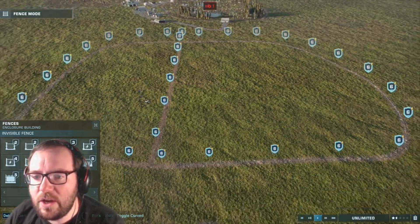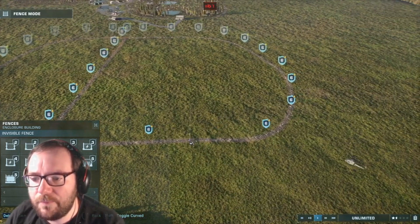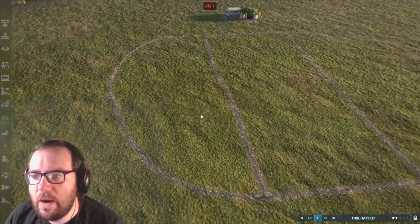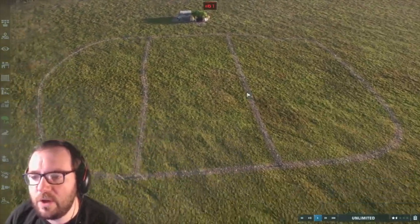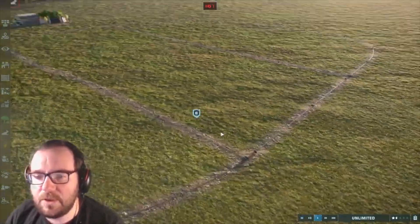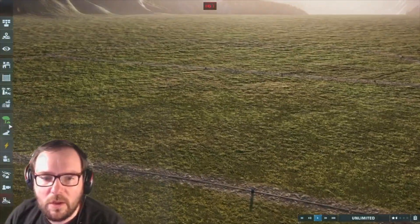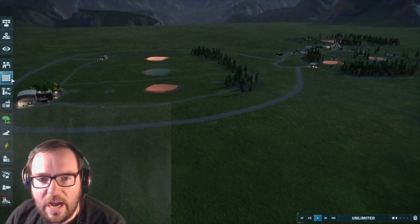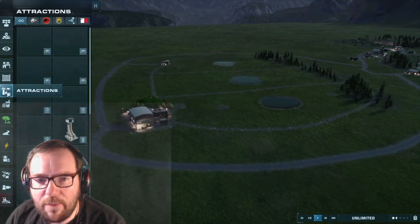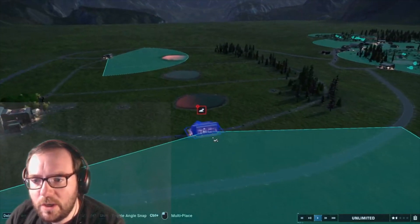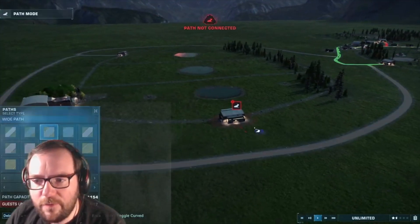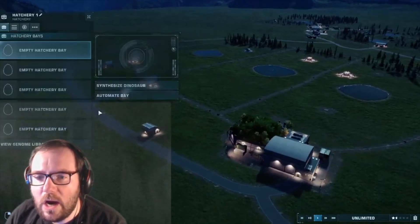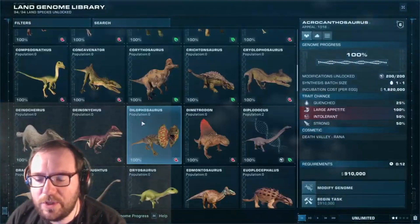This might be good enough for the Utah-Raptor or the Spino-Raptor even. This will probably be where the Utah-Raptors go, this will be where the Spinos go, and this will be where the Spino-Raptors go. Let's get the enclosure ready. Alright, I've got three separate enclosures. Let's start off with the Utah-Raptors.